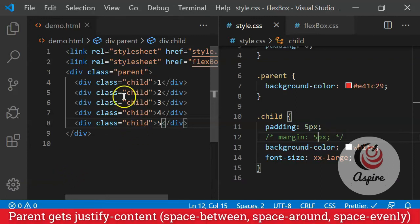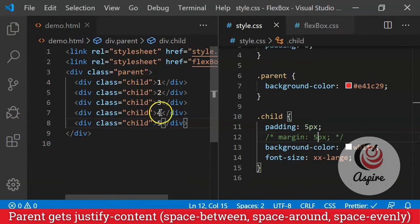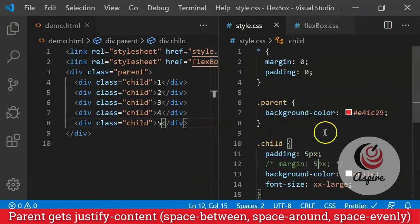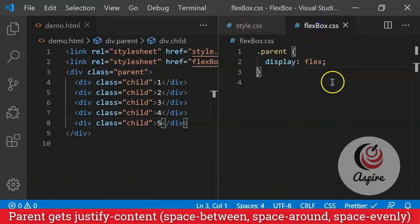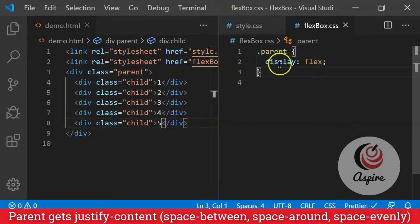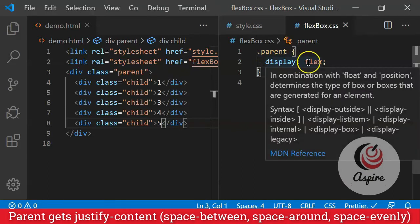This is a very simple example of a parent and children. Let's say the parent has five children. In the CSS, I have given very basic CSS. I am purposely commenting out the margin at the moment. In the flexbox.css, I have only said parent has display equal to flex.